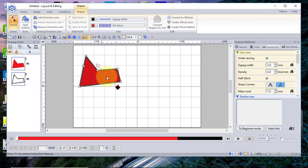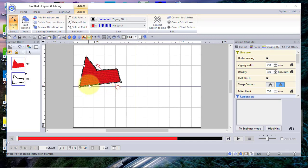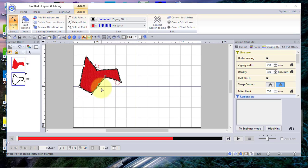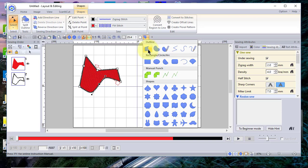If I wanted to add a curve, I can click on the line to add a node, then right-click and choose To Curve, and now I can drag a bezier point to adjust that curve. So that shows you — with just the closed straight line tool — some of the things you can do: draw a few points, edit nodes, delete points, and make curves.